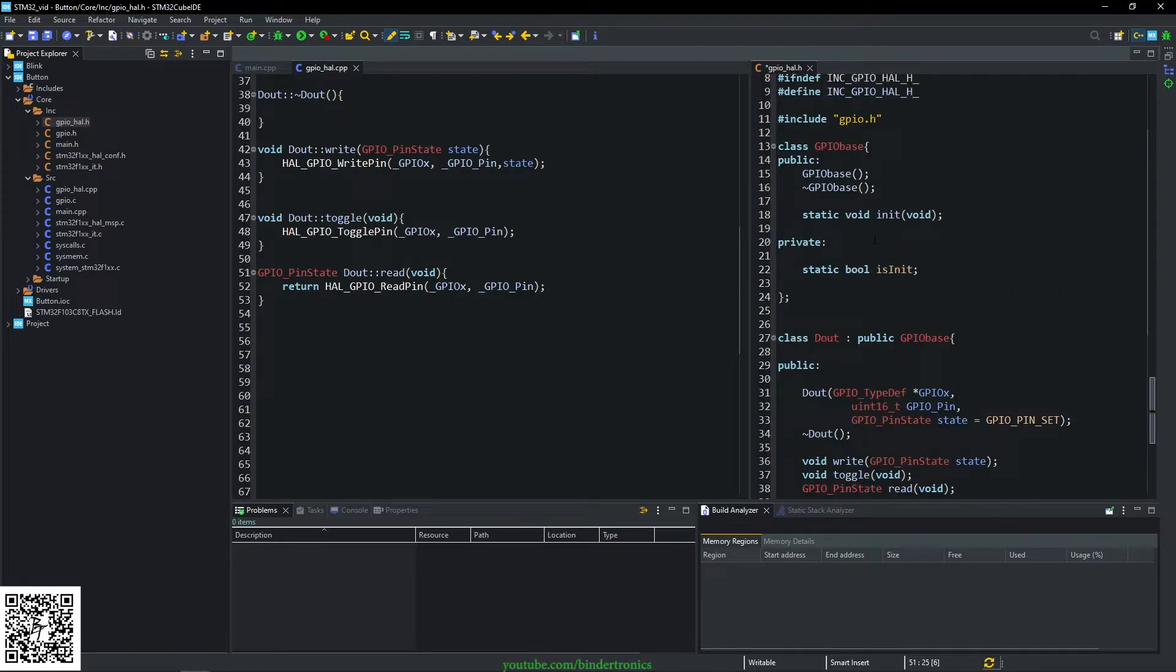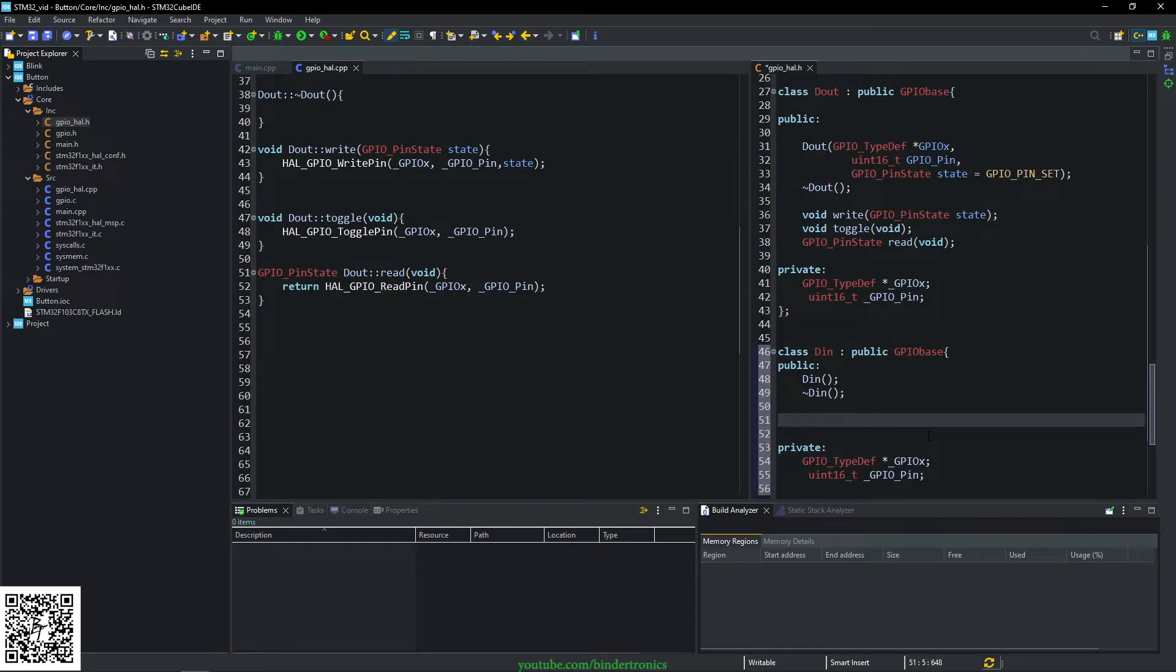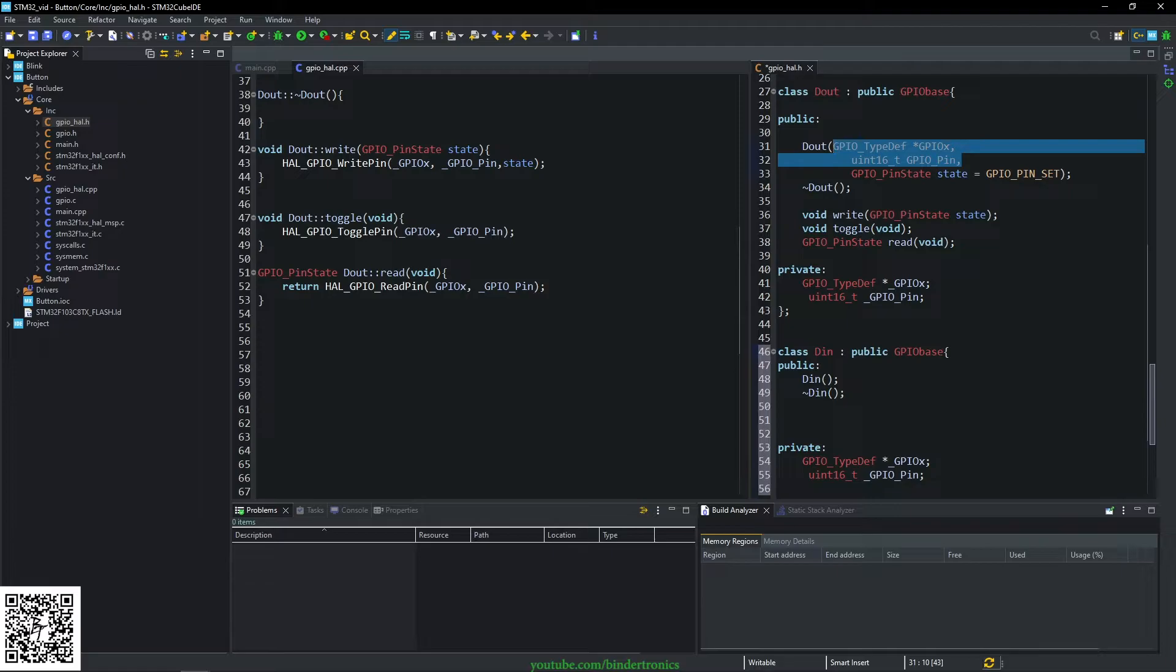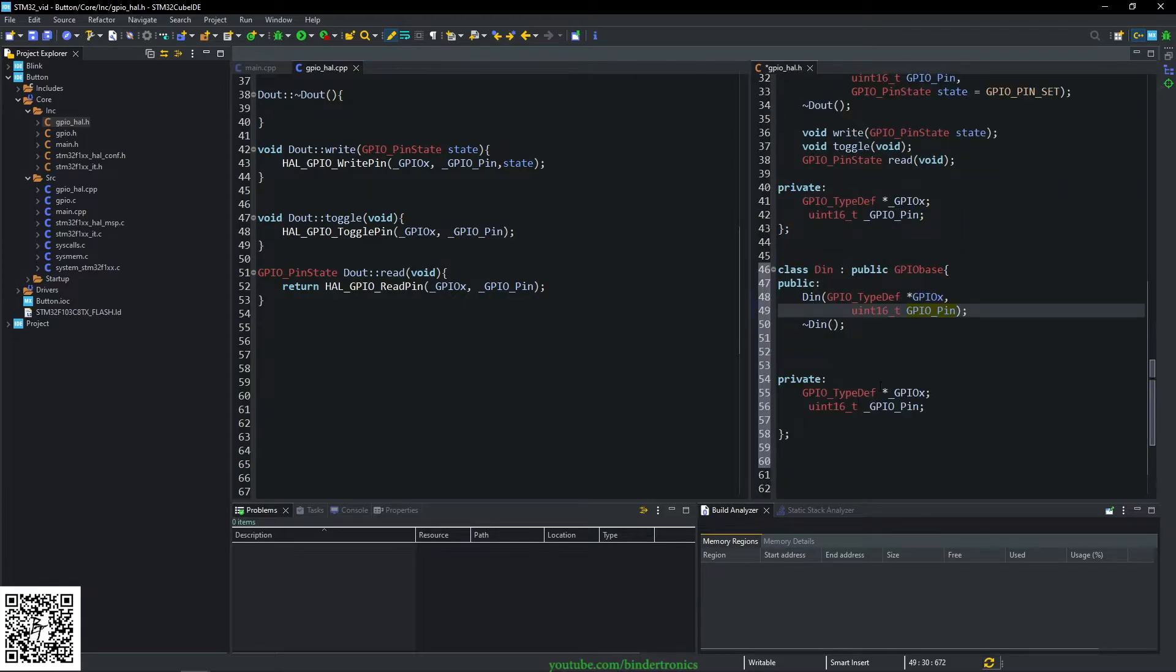Technically you can move this to the GPIO base class if you would like. Then it's going to take the same parameters as the out, but the in does not have an initial state since that is determined by the state of the pin.